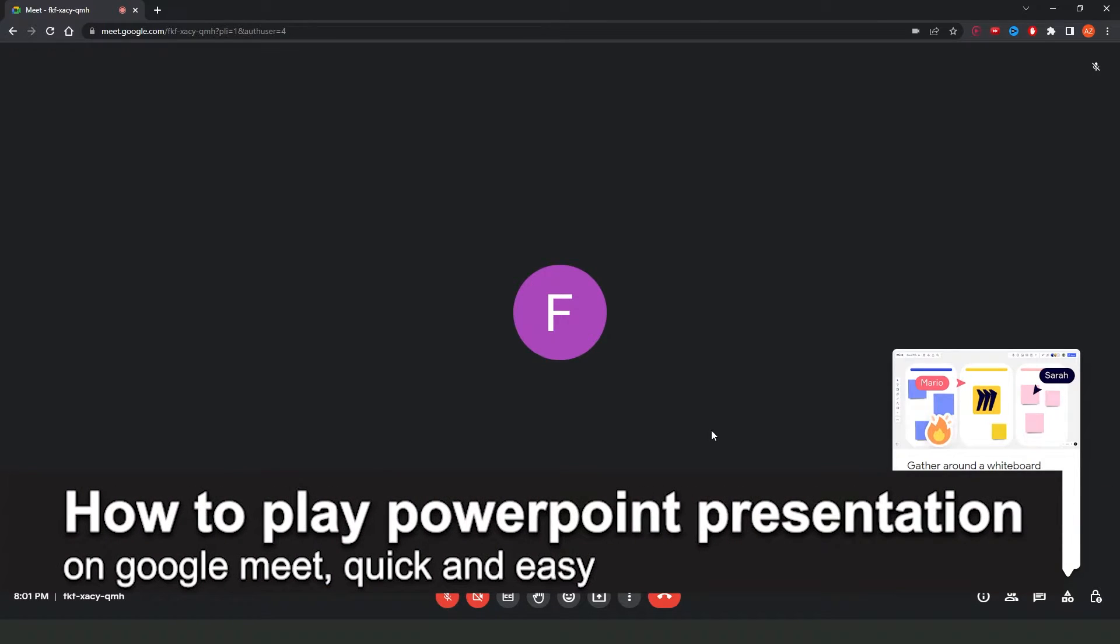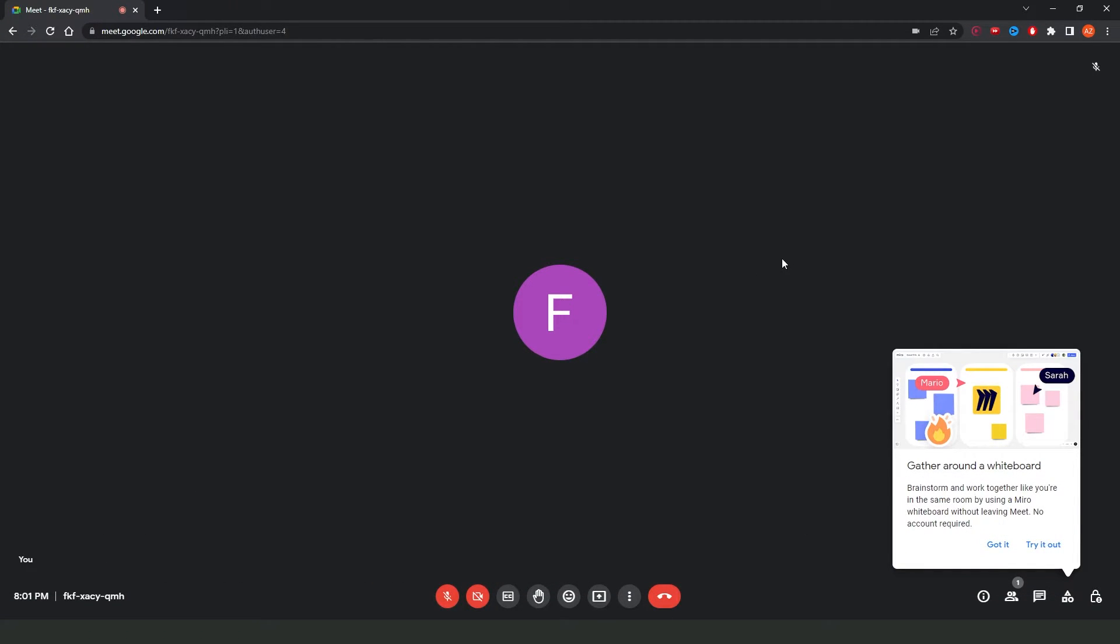In this video, I'm going to show you how to share PowerPoint screen on Google Meet. It's a very quick and easy process, so make sure to follow along.